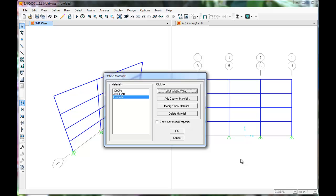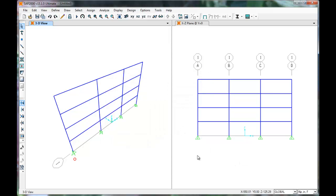The new material concrete is added to the list. Click OK. SAP returns to the 2D model.